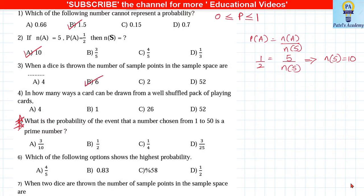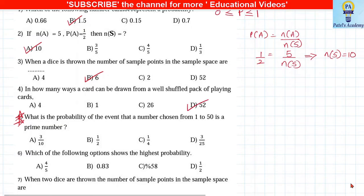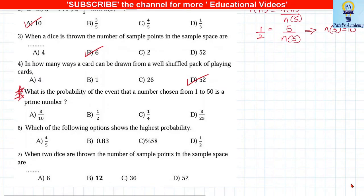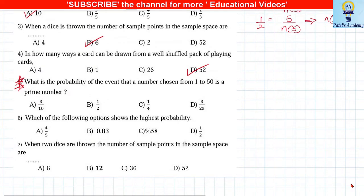In how many ways can a card be drawn from a pack of well-shuffled playing cards? There are total 52 cards.